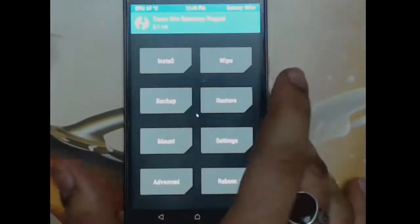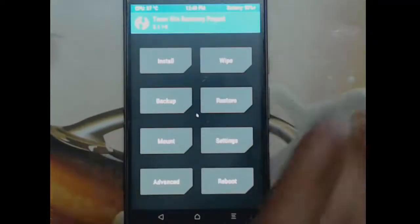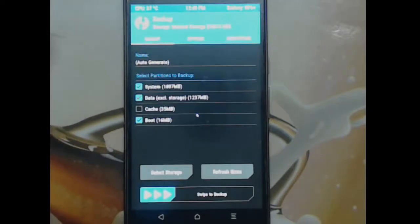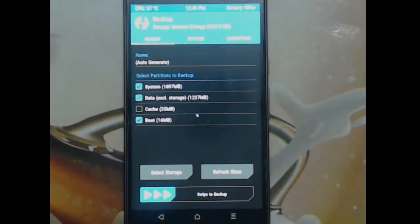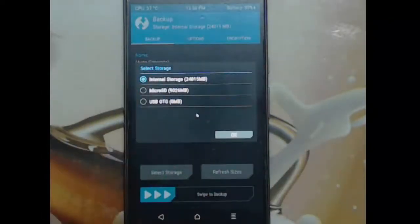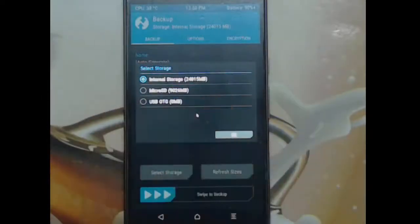We were on stock 7.0 ROM and now we need to install 8.0. The first step is always a backup. Back up these three partitions — it's really important. If anything goes wrong while flashing the new OS, this backup can save your phone. When on the backup screen, select the storage to save the backup to. Never choose internal storage — if anything happens to your phone, you won't be able to access it.